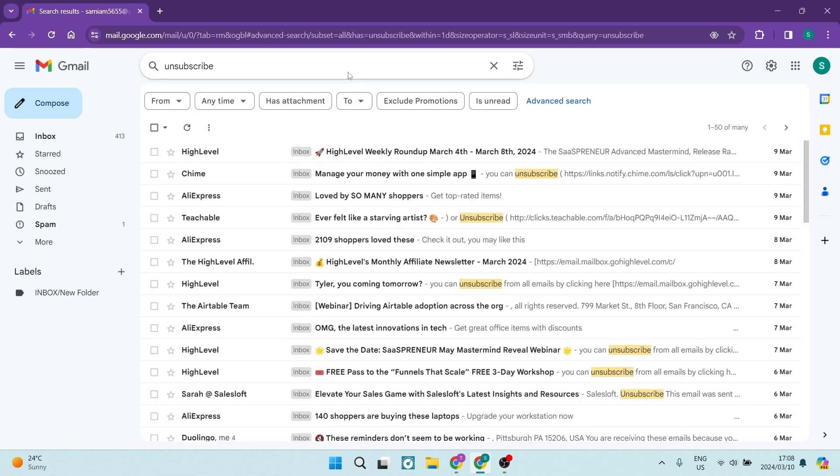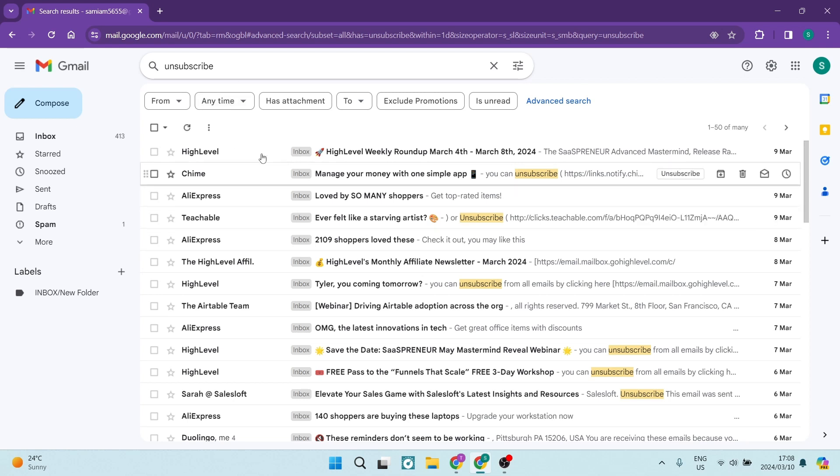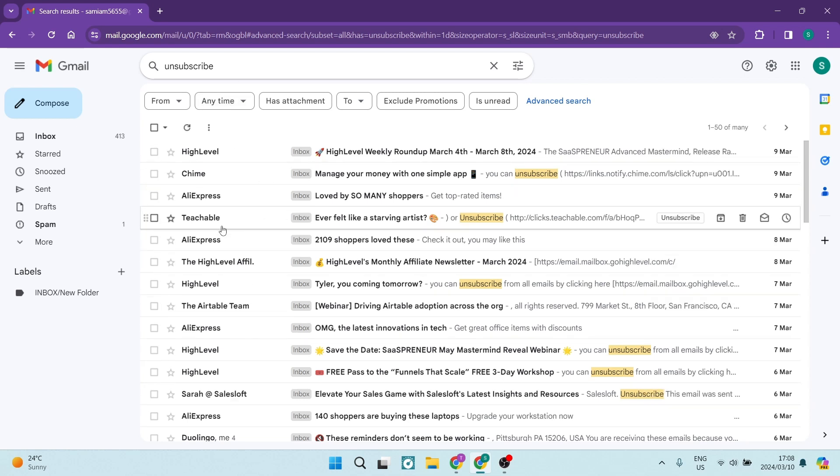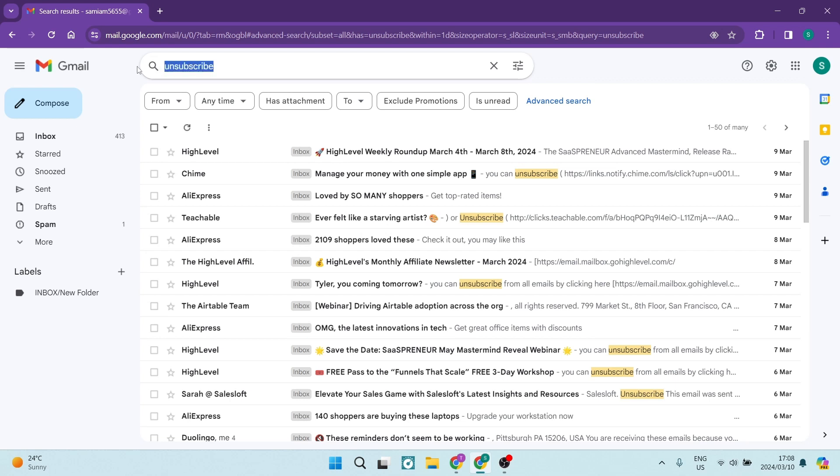So now what's going to happen is every email that comes in from these email addresses with the unsubscribe option, you will now have them automatically deleted as they hit your inbox.